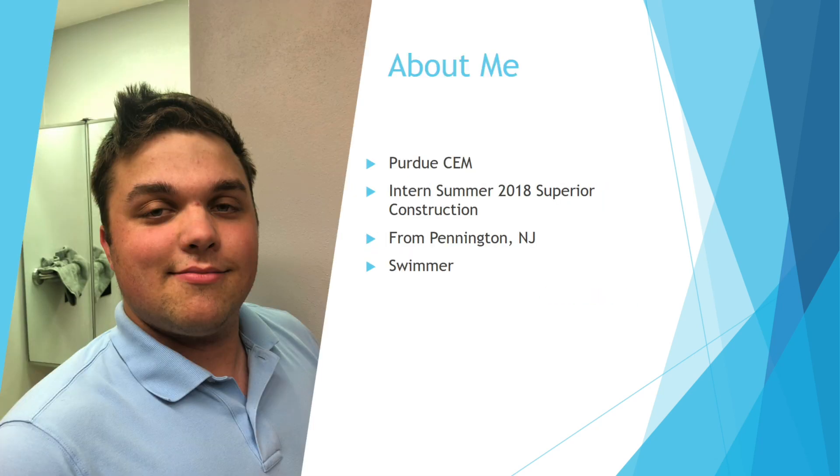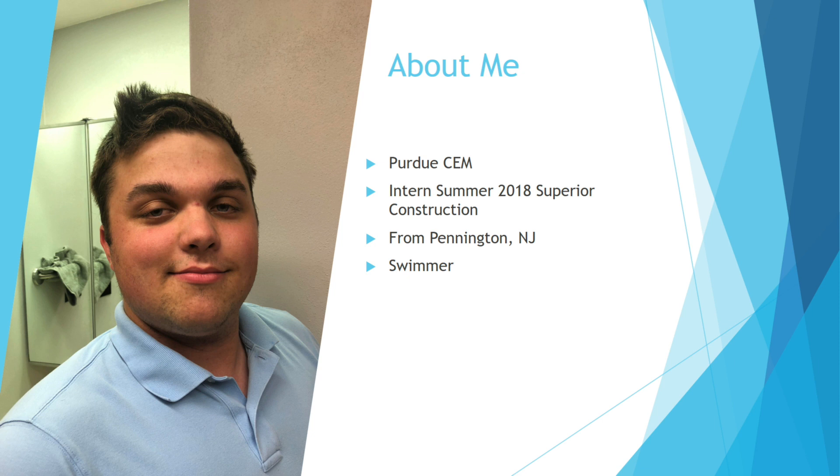So first, a little about me. I'm currently a student at Purdue University in the Construction Engineering Management major. Last summer, I interned with Superior Construction located in Portage, Indiana as a member of their Estimating Department. I grew up in Pennington, New Jersey which is close to Princeton and one of my favorite activities is swimming.